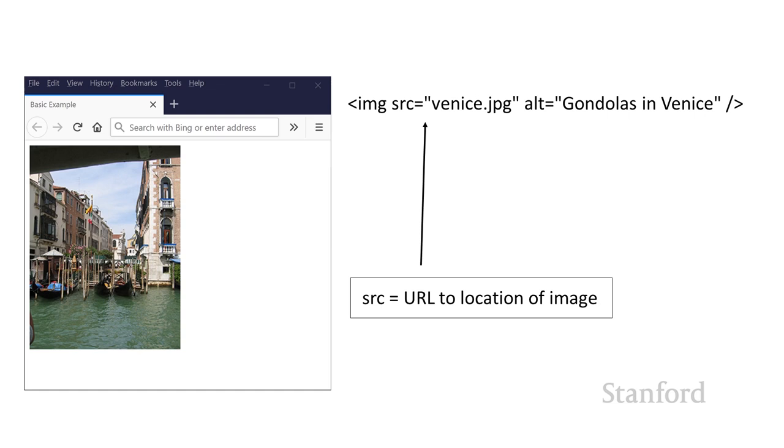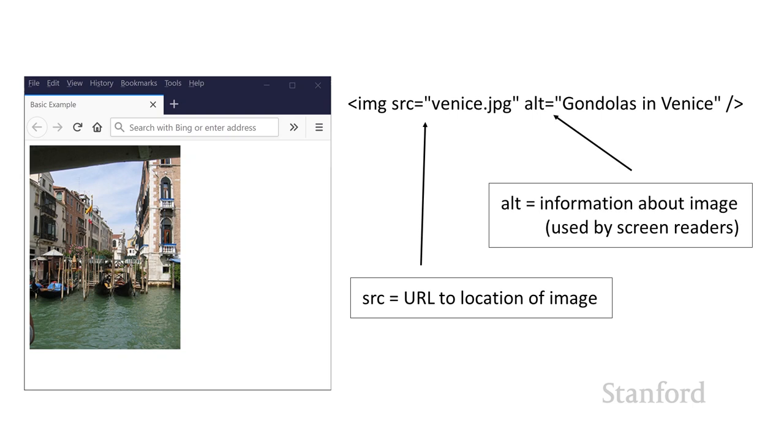And there's an SRC property or source property. This is a URL, and it can be a relative or an absolute reference. I'm using a relative reference, which you'll recall from our discussion on links means that this venice.jpg image file is in the same location as the HTML file that is referring to it.